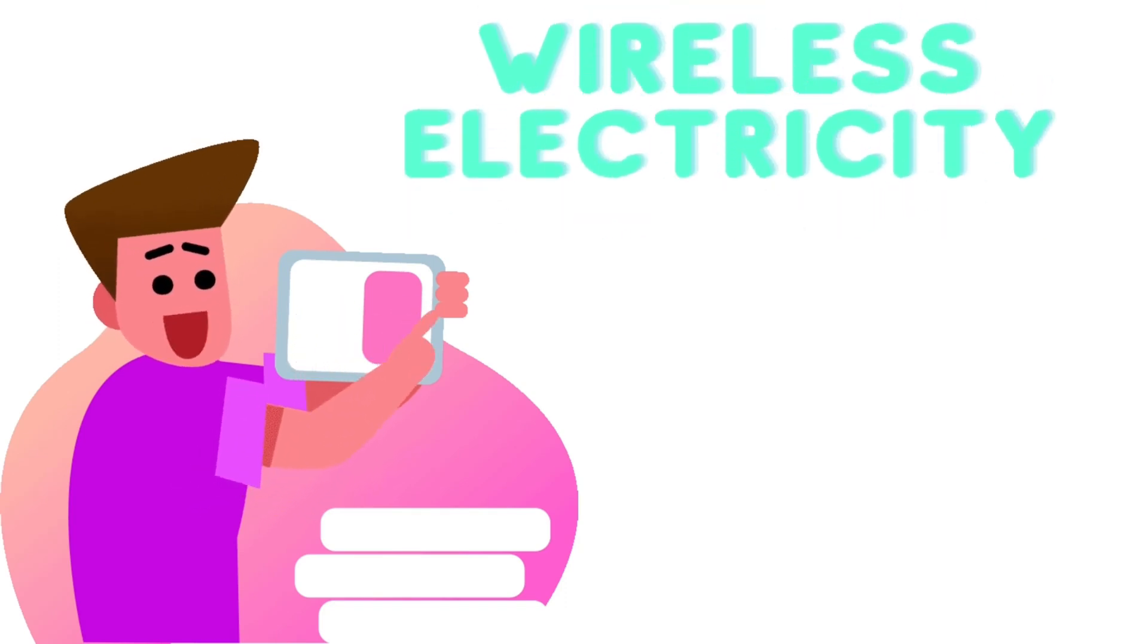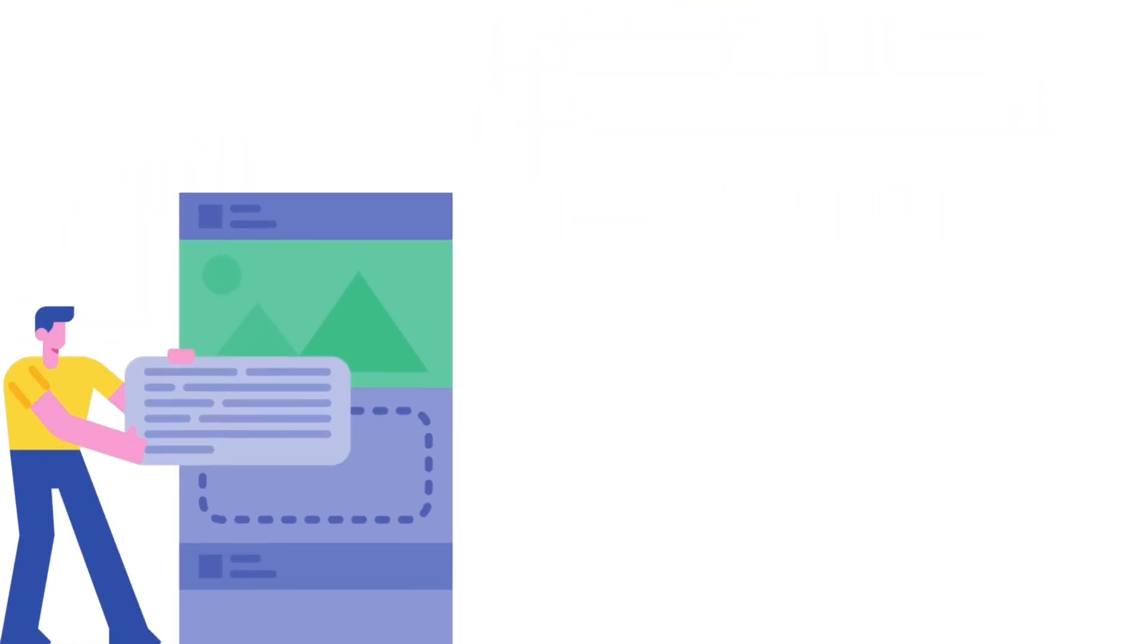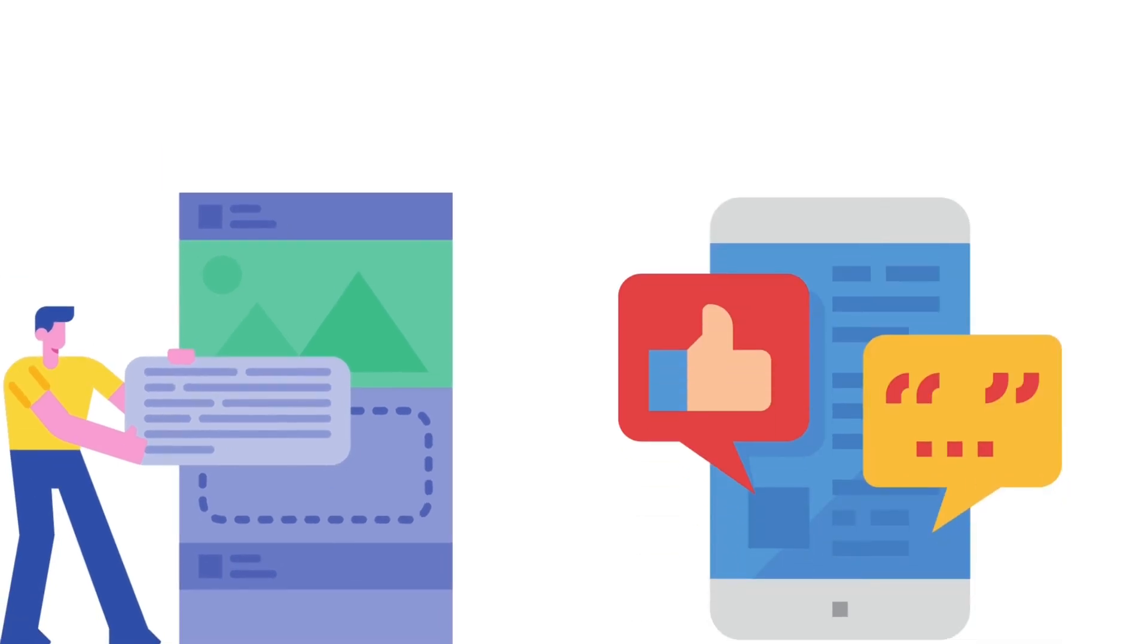If you want a video on wireless electricity, comment down below. Also, make sure to like the video and support us by sharing the video.